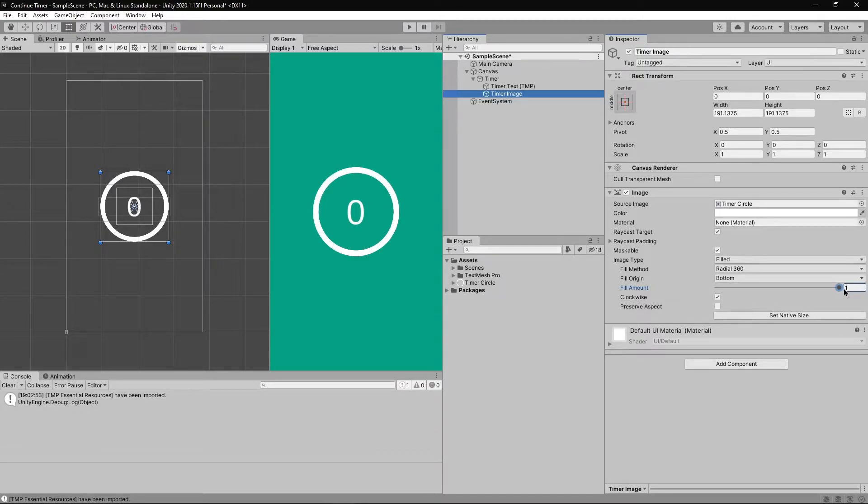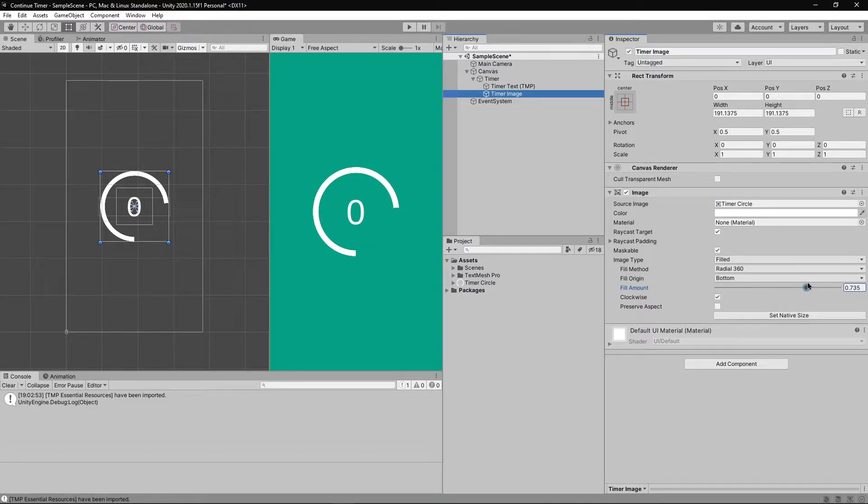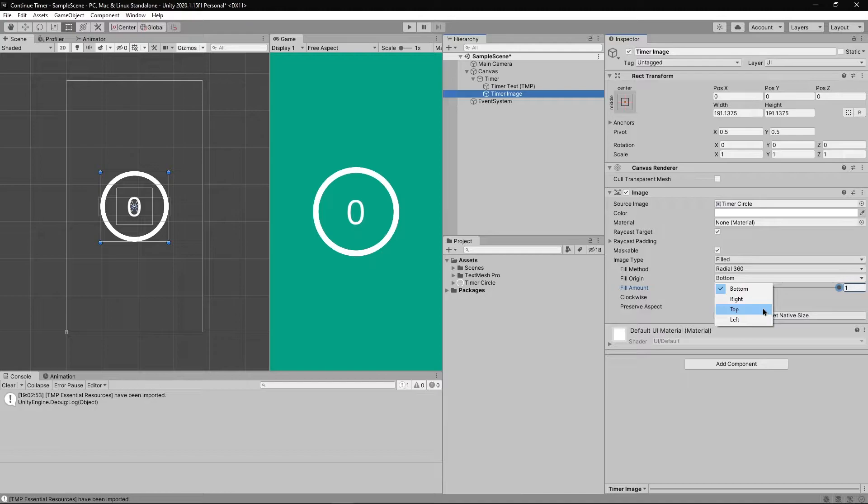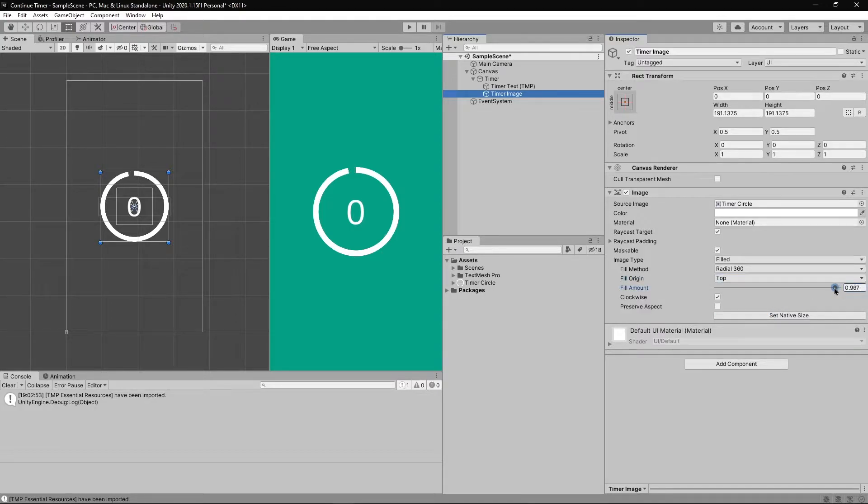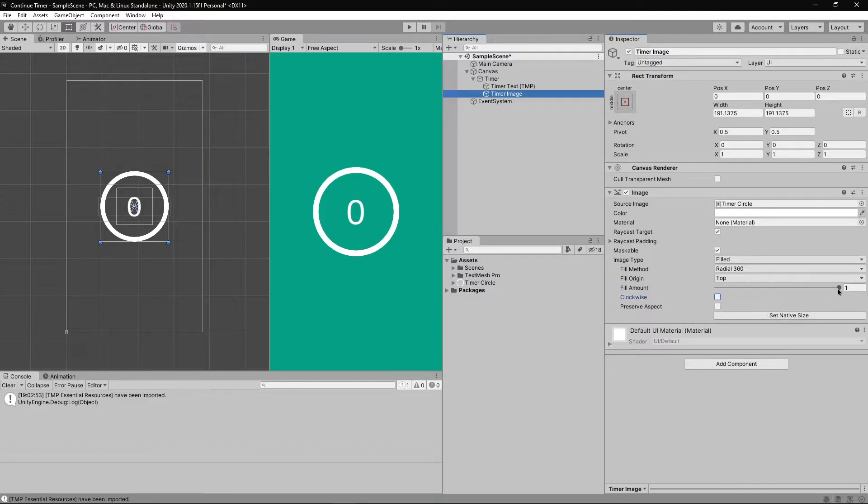You might have noticed that the ring starts to disappear from the bottom and it might be perfect for your game. But for this tutorial I want it to start from the top. So click on the fill origin and select the option top. Now if I change the value it starts from the top and goes from left to right. But I want it to go in opposite directions so uncheck the clockwise box.